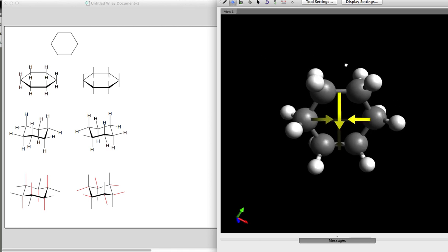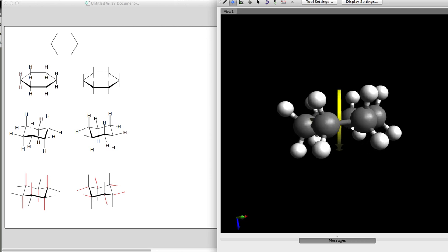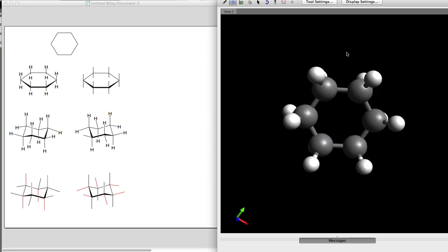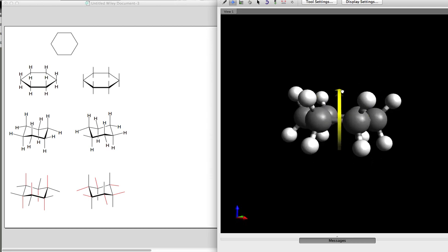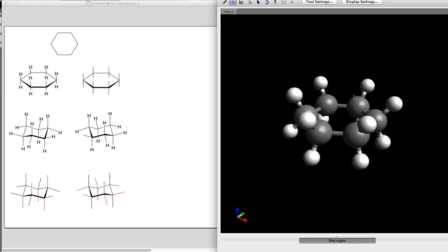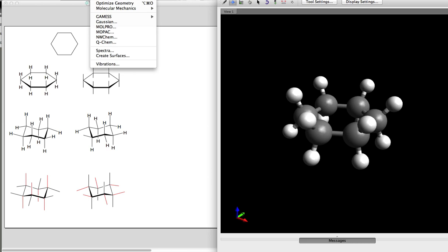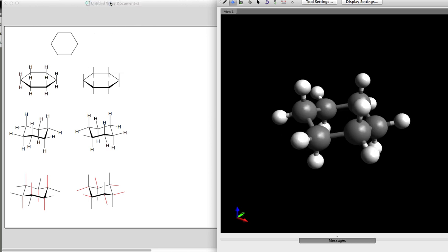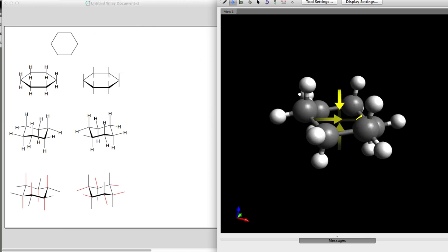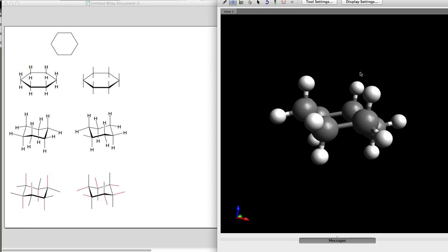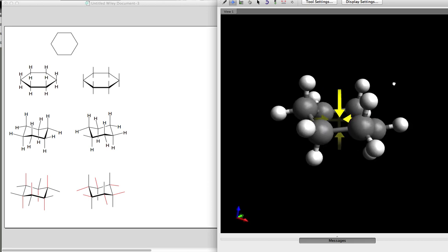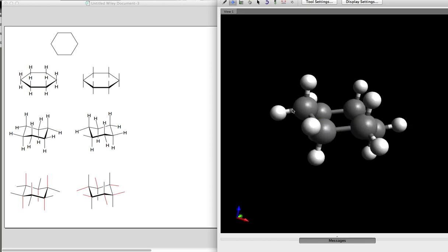If we rotate this, we can see that each carbon atom has one hydrogen up and one hydrogen atom down. Now, in its most stable form — the chair conformation — you can now see here in three dimensions that each carbon has one atom that is axial and one that is equatorial.